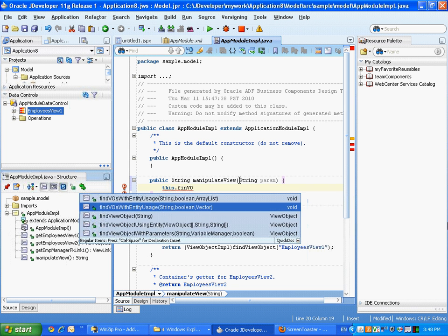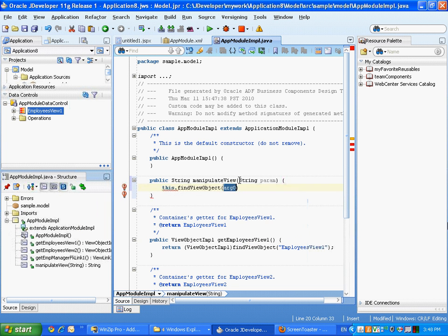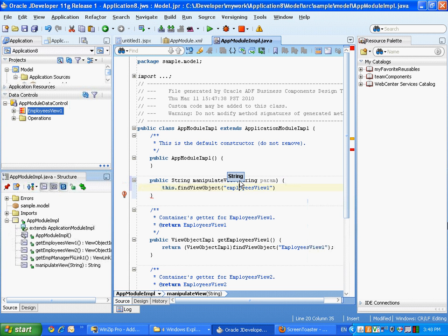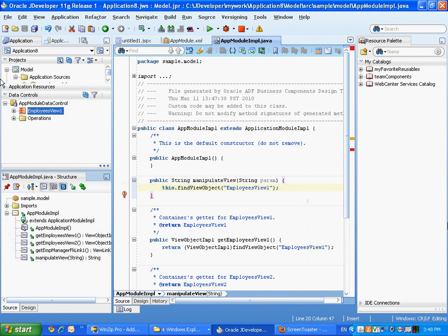So then we're coding in the application model, we can use all sorts of methods such as the findViewObject, which accepts a parameter, and the parameter is actually the name of the view. So this name needs to be exactly as the name appears in your data model, which is what you're actually seeing on your data control on the left.